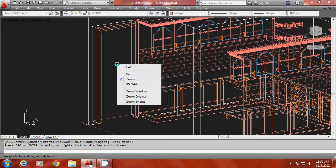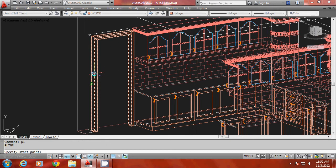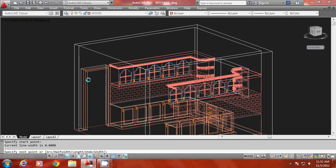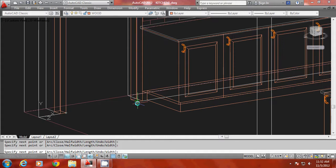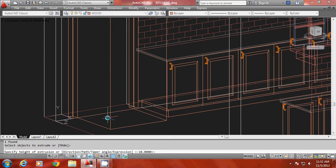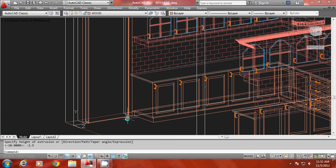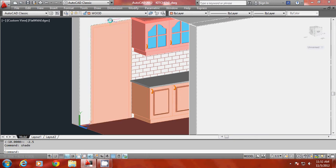Now we have to create the shutter for the door. Draw a polyline starting from this point and complete the profile by picking the corner points. Then extrude this profile through a distance of minus 2.5 units, which is the thickness of the door frame. When you shade it, you can see that both the frame and the shutter are in the same plane.